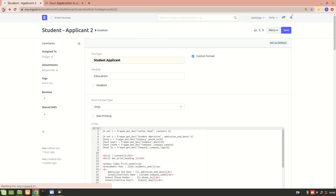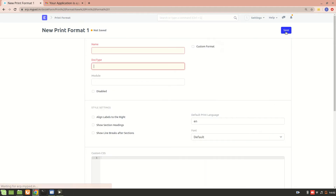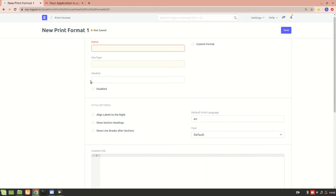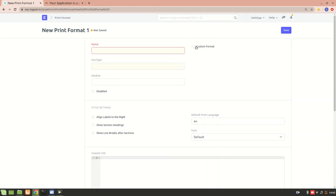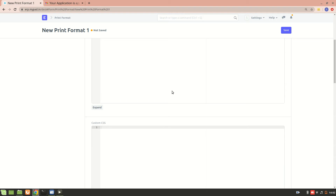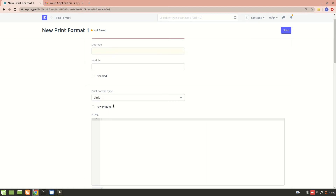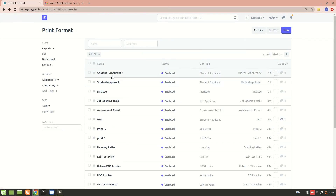Let's have a look at how to create a print format. You'll enter the name, then the doc type for which you want to create a print format, and then over here we can also add a custom format. If you add a custom format, you can use templating to write some HTML and fetch data from different doc types. Likewise, I have done it for this one — that is student applicant.